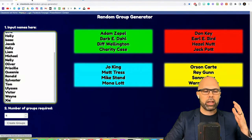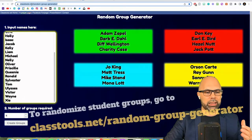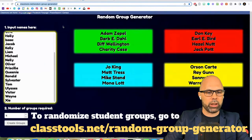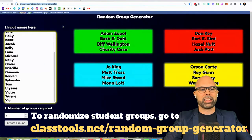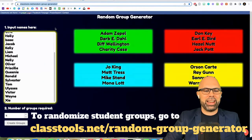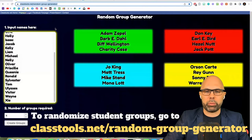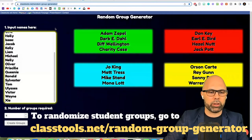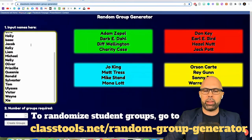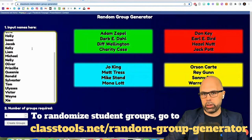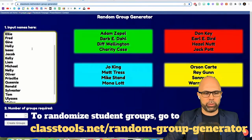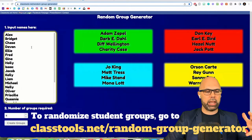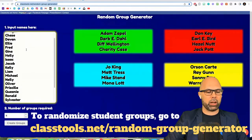Where is this found? It's found at classtools.net. ClassTools.net slash random-group-generator — that's random hyphen group hyphen generator. That's where you want to go to get a hold of this free tool. So I put this up on the screen and I've added all of the names.